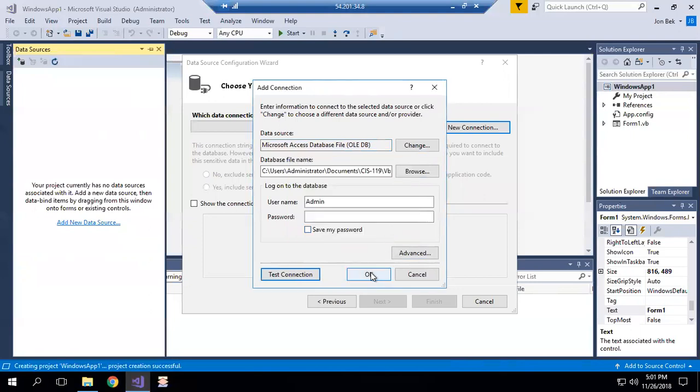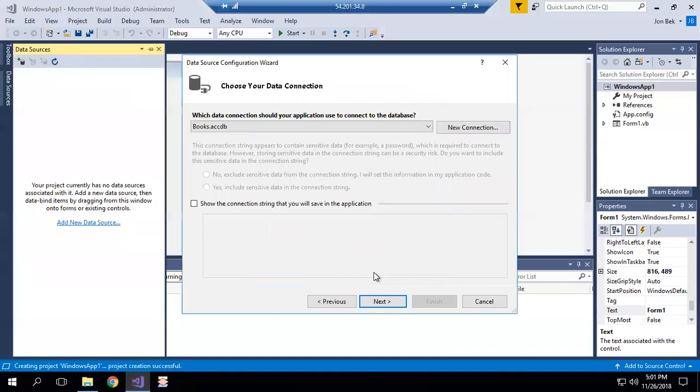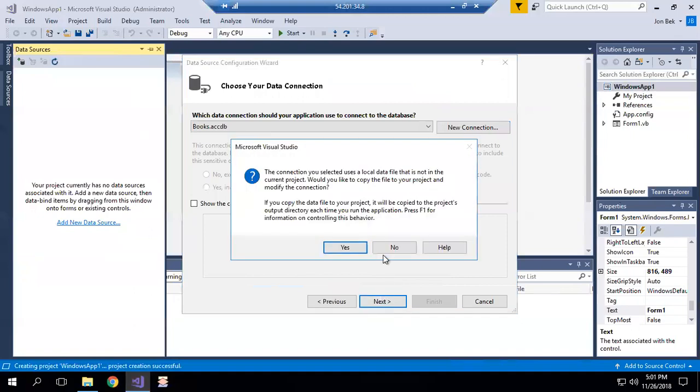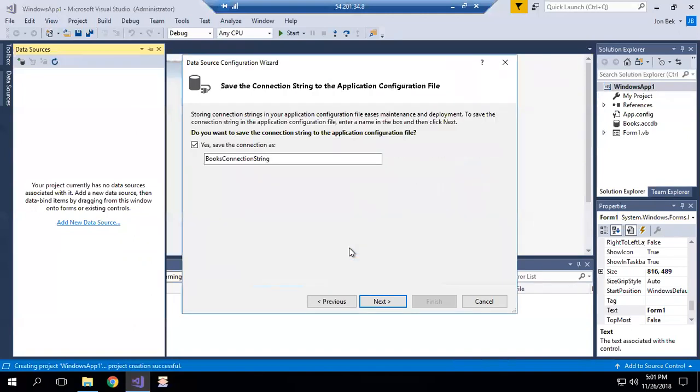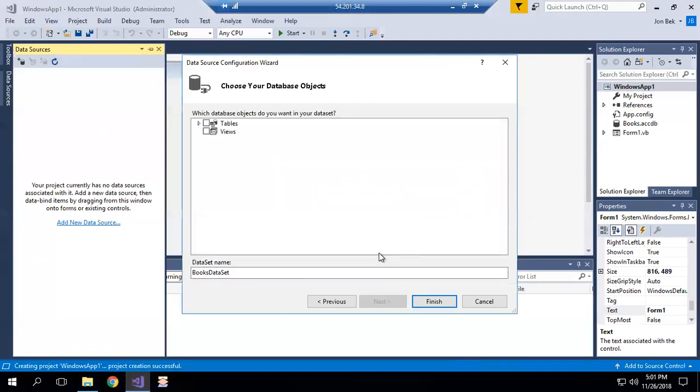And say OK and next. And yes, make a local copy in my project of that database, that's a good thing to do. Save that connection, that's fine. I'm going to add all the tables. There's only one in that particular database. And finish.